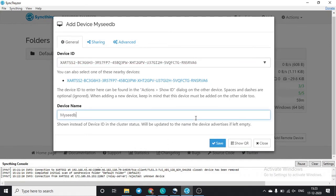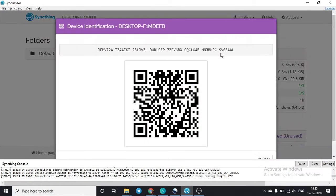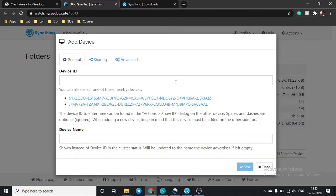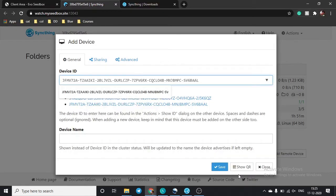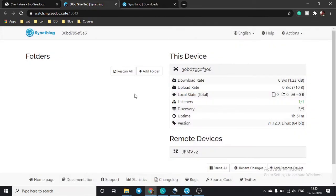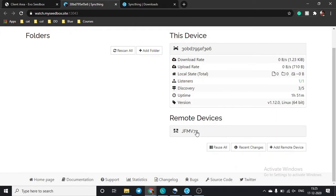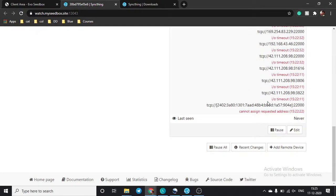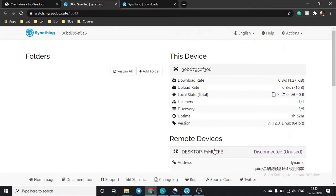On your seedbox, click on 'Add Remote Device', go to 'General', enter the device ID, optionally name your device, and click 'Save'. You need to do the same from your remote device back to your seedbox — paste the ID and click 'Save'. You will then see the remote device listed, and it will start trying to connect.